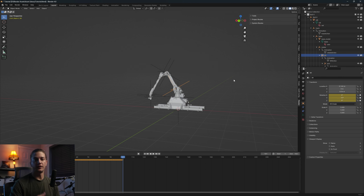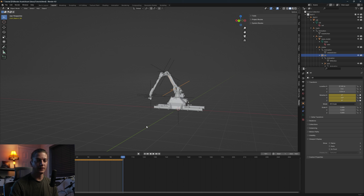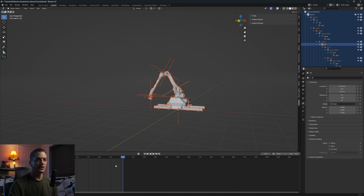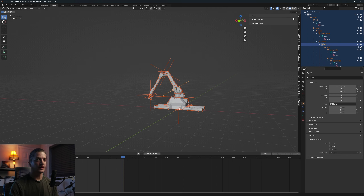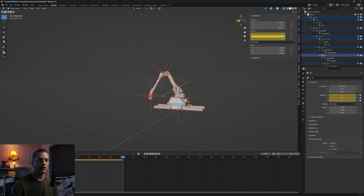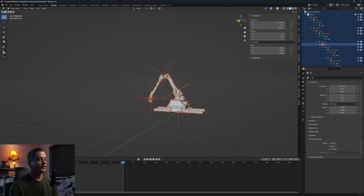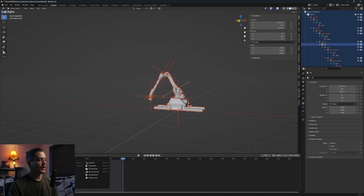You'll notice we have some keyframes here, and since we don't want these competing with our OSC data stream we need to get rid of those. Press A to select everything, then hit A down on the timeline and delete. You can also right-click and choose Clear Keyframes per item. Make sure you don't see yellow indicators in the item panel anymore — those indicate active keyframe data.